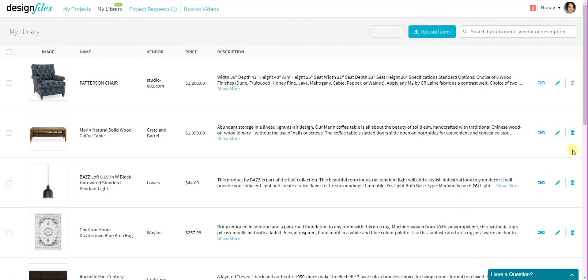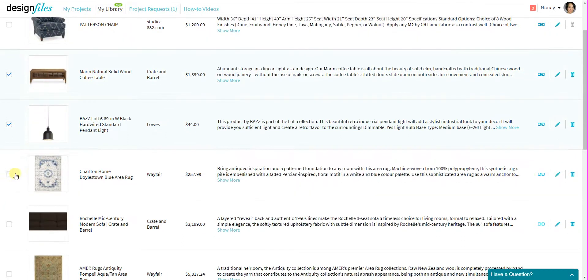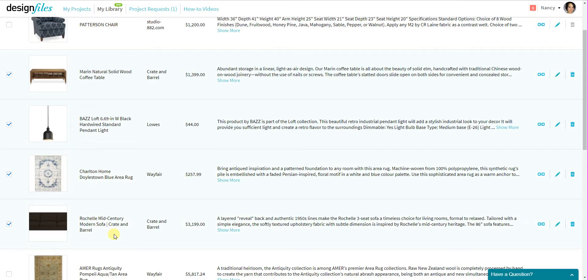Now, while you can delete individual items from here using these trash cans, you can also choose to use these checkboxes here to delete multiple items at a time. So if your product library is filling up with products you no longer want in it, or you just want to start cleaning things out, you can quickly remove items with these checkboxes here.